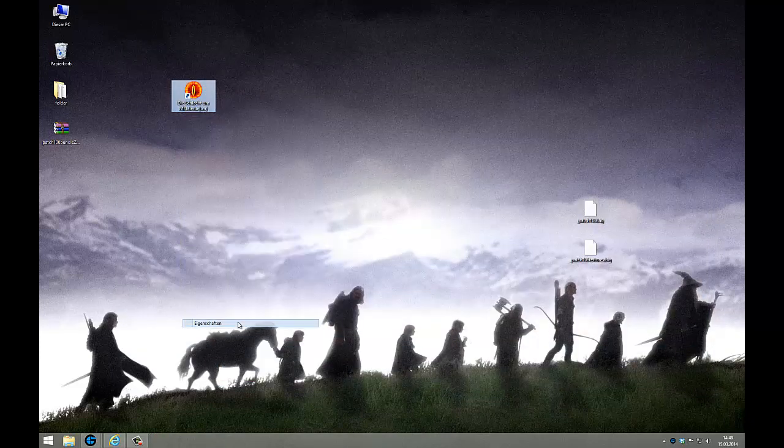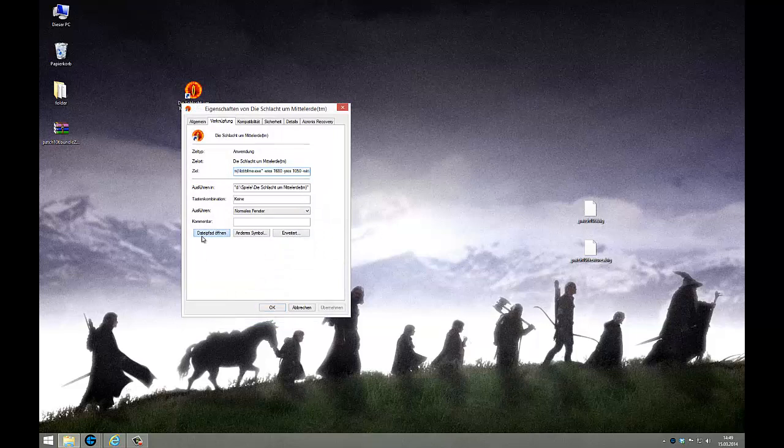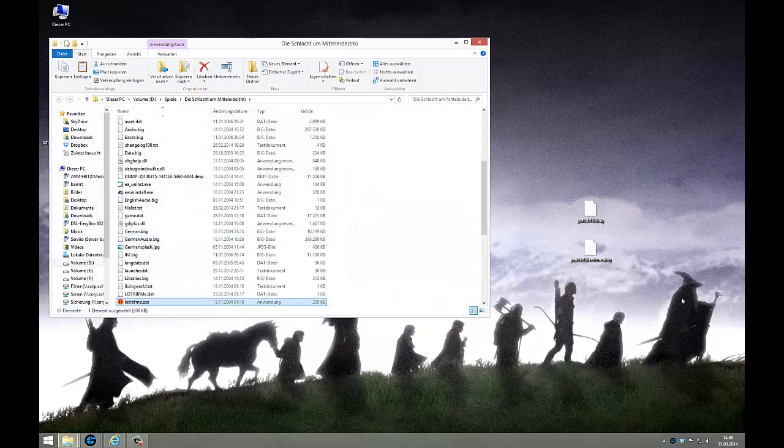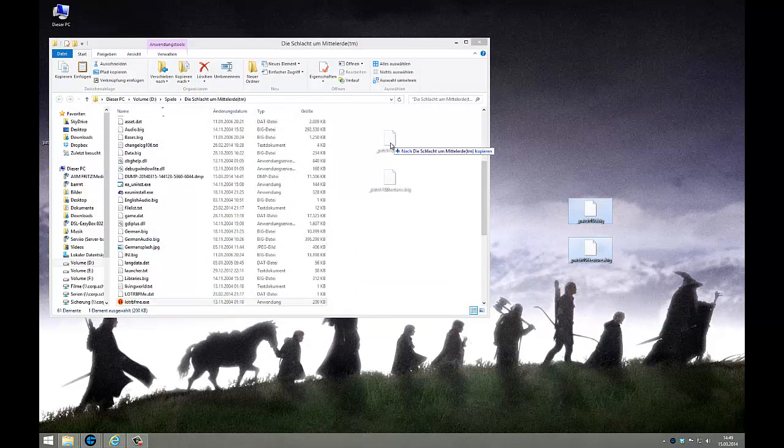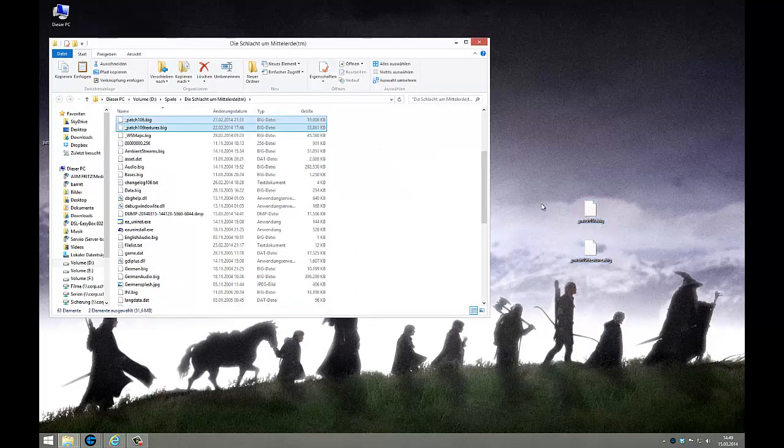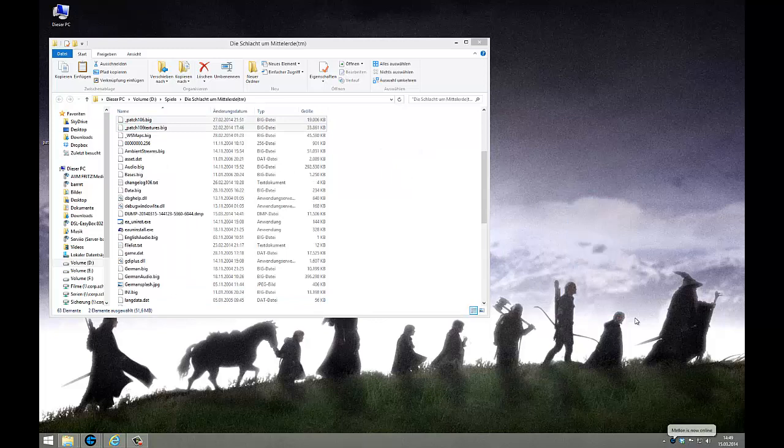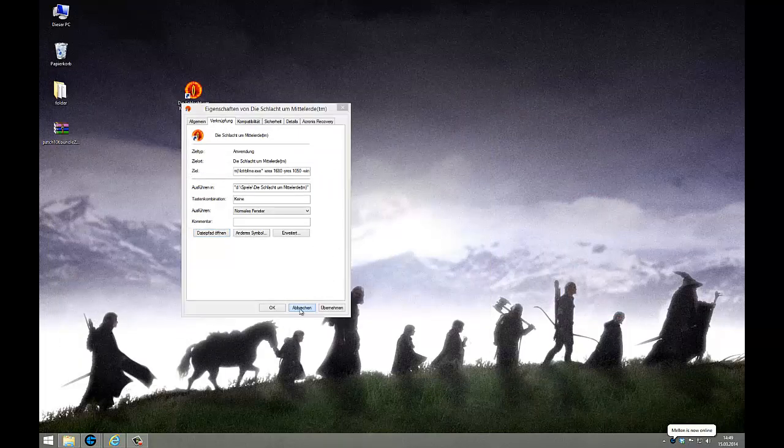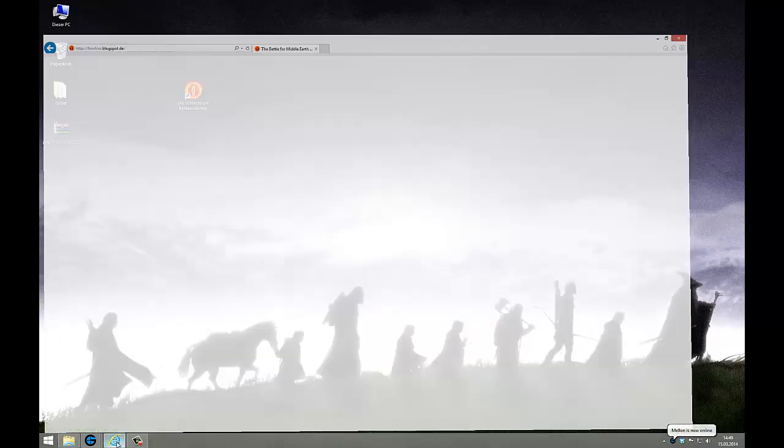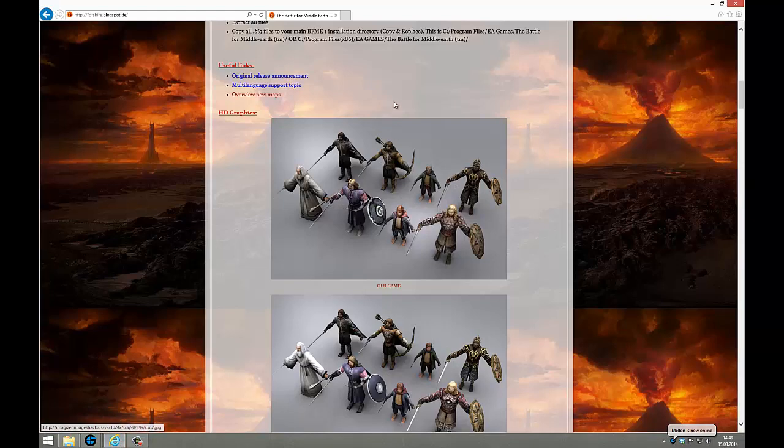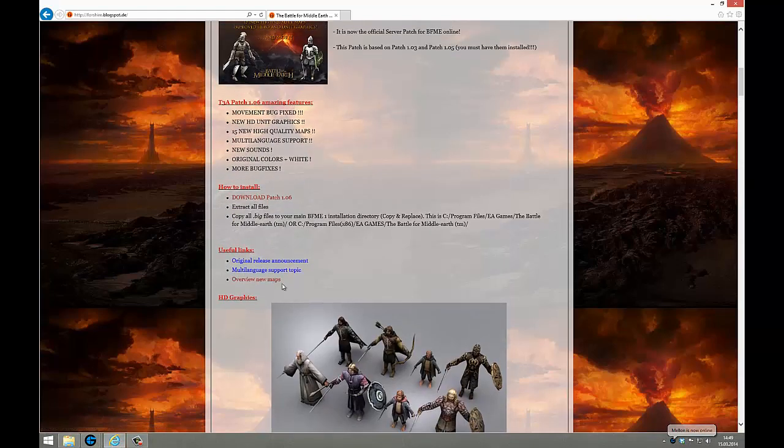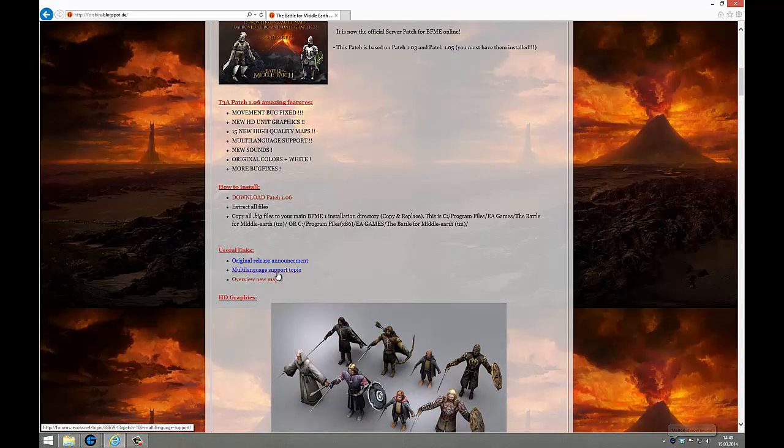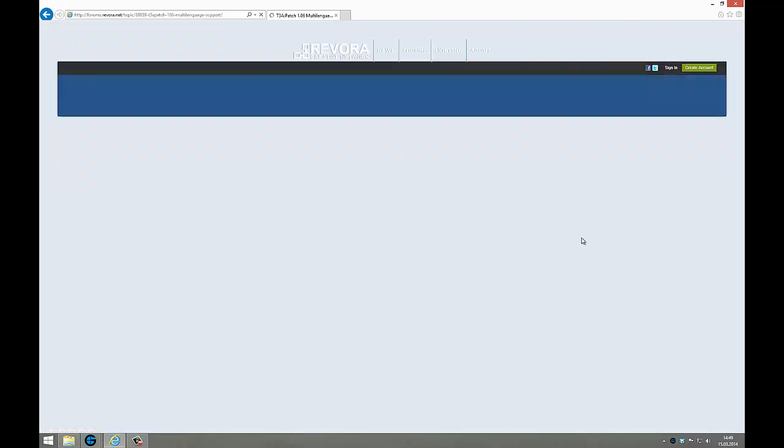Besides that I wanted to show you how you can use the multi-language support. Therefore you look to the Forshire blogspot, here is a link to the multi-language support topic.